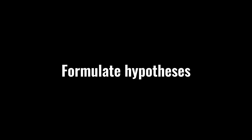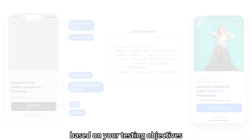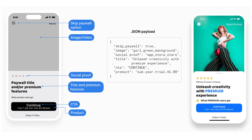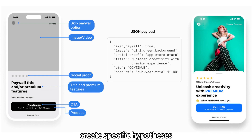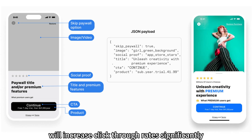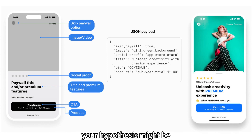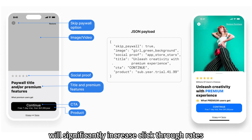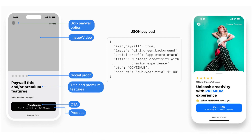Formulate Hypotheses. Based on your testing objectives, create specific hypotheses. For example, if you believe that more appealing button copy will increase click-through rates significantly, your hypothesis might be: more appealing button copy will significantly increase click-through rates.